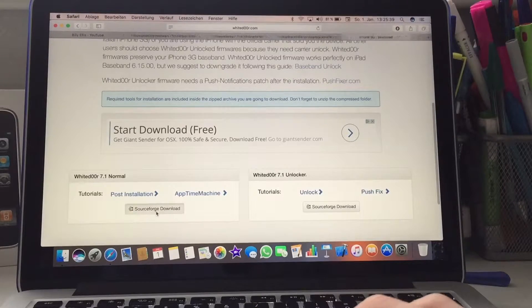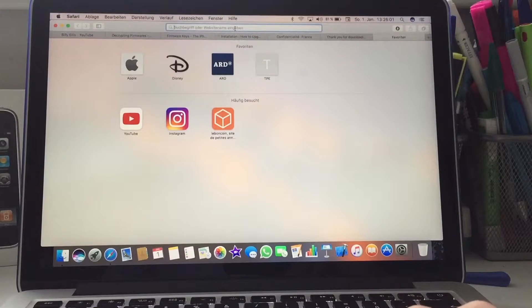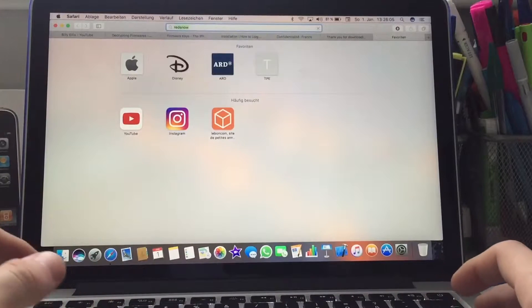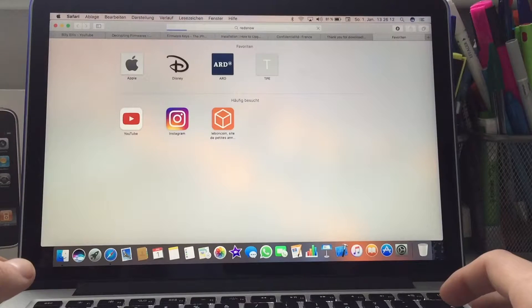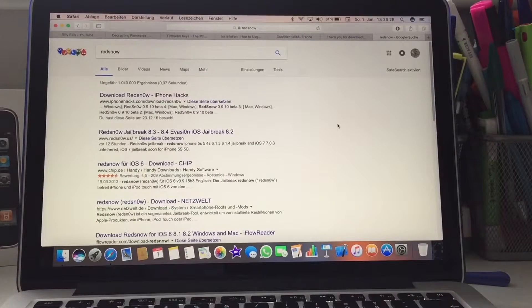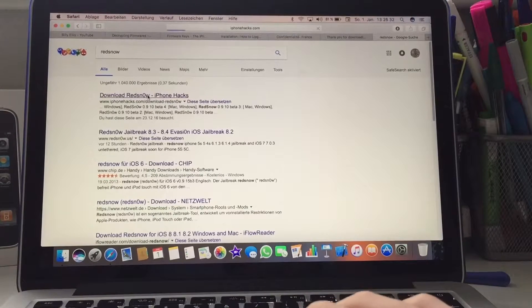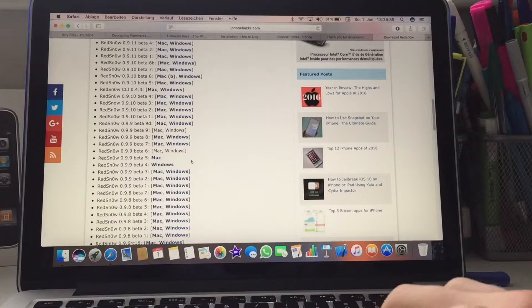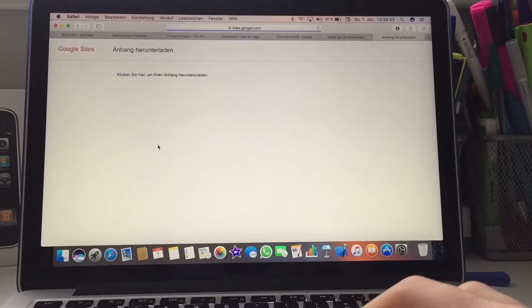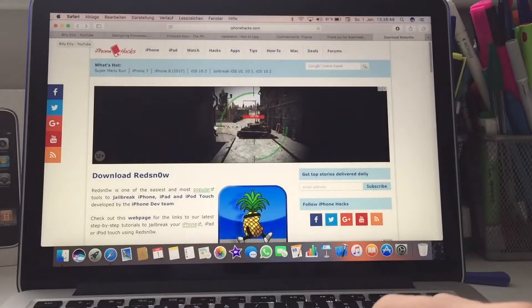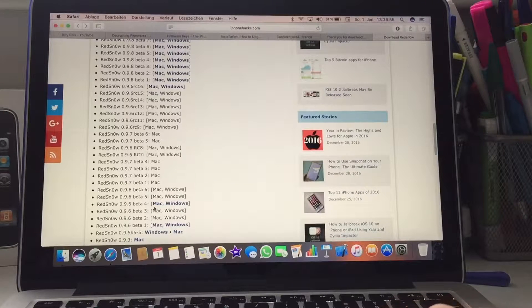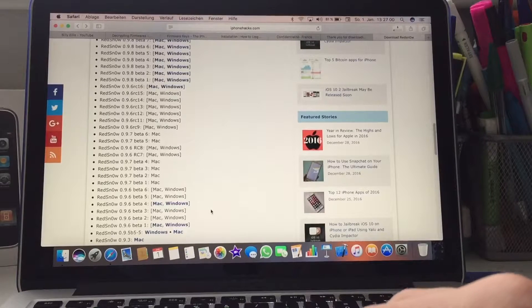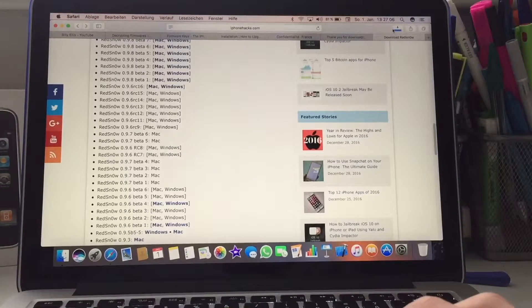Then you click on SourceForge download. Hope it starts. During this I'm gonna go back to Google and search for RedSn0w. Sorry, my internet is very slow in the moment. Then you're gonna click on iPhone Hacks - it's the same link as I used in my previous video. Then you're gonna choose the beta 7 for Mac or Windows, depends on which one you're using.